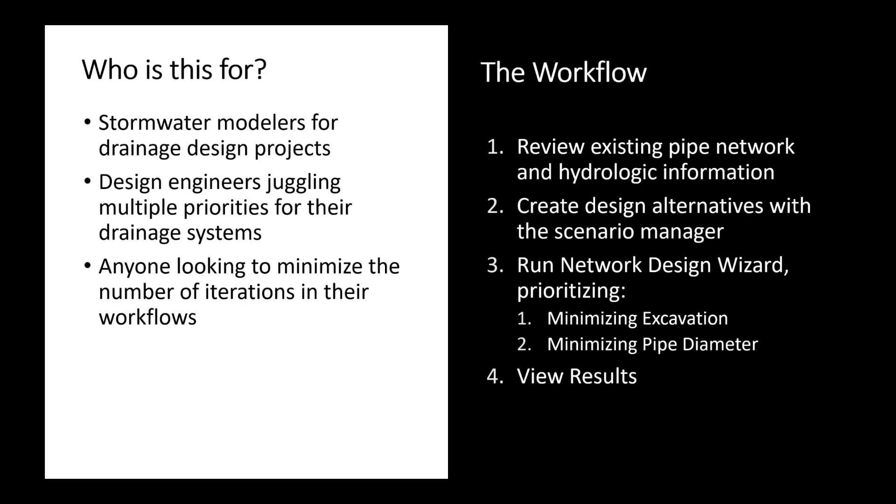So the workflow that we'll cover: first we'll review an existing pipe network and some hydrologic information, then we'll create some design alternatives with the scenario manager, and then we'll run that network design wizard, first prioritizing minimizing excavation, and second minimizing pipe diameter.